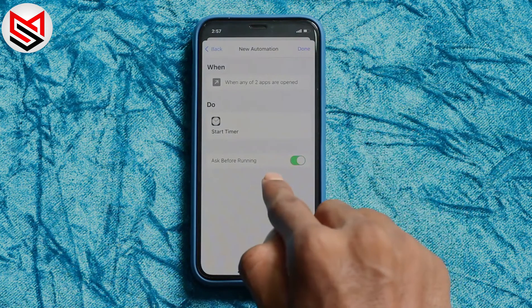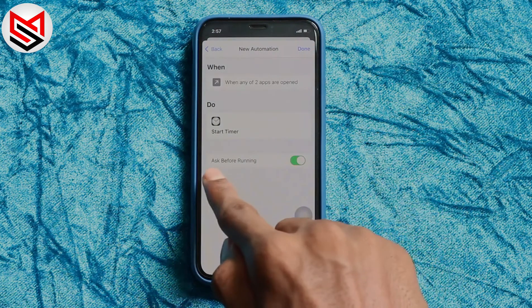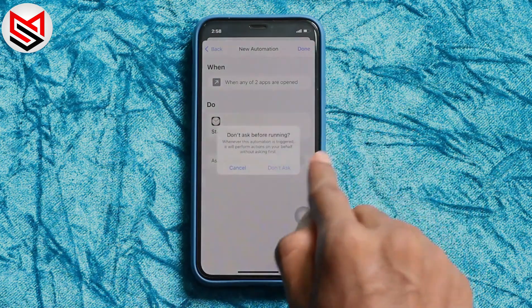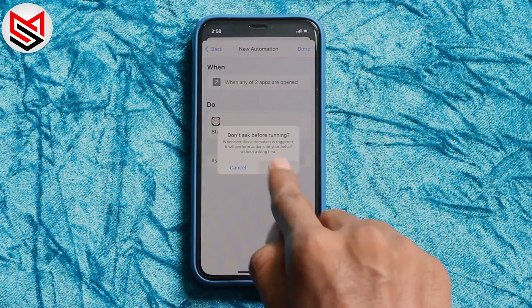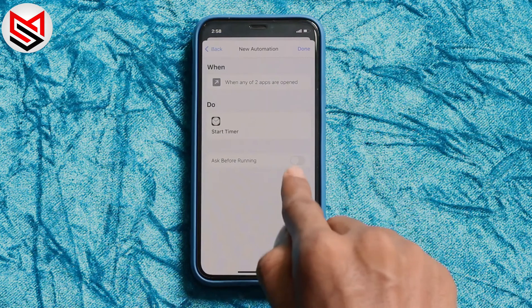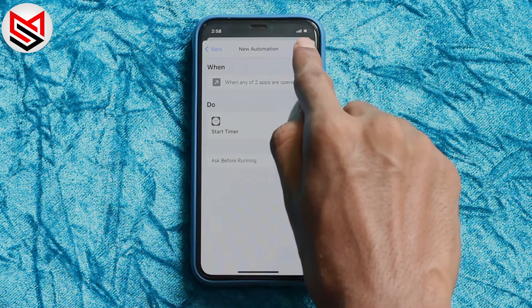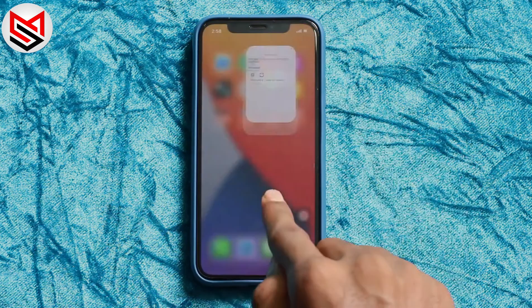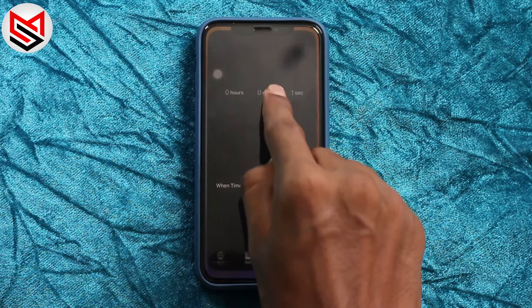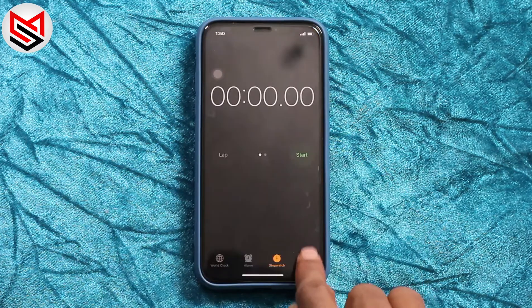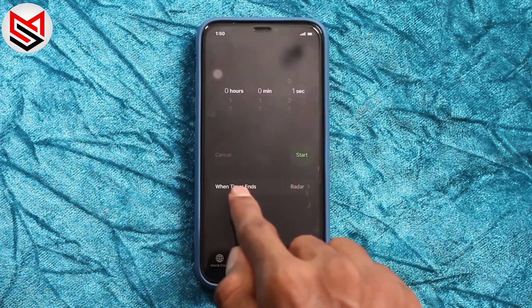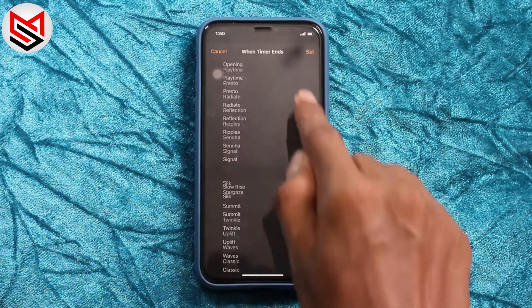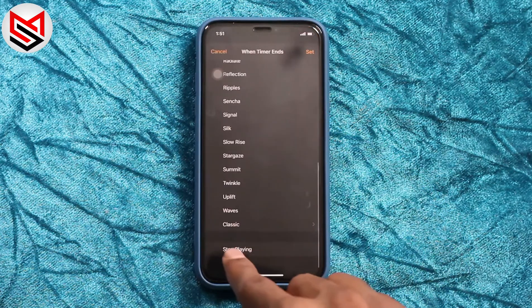Next, turn off 'Ask Before Running' and tap Done. Go back from Shortcuts, then open Clock. Tap Timer and set 'When Timer Ends' to 'Stop Playing'.